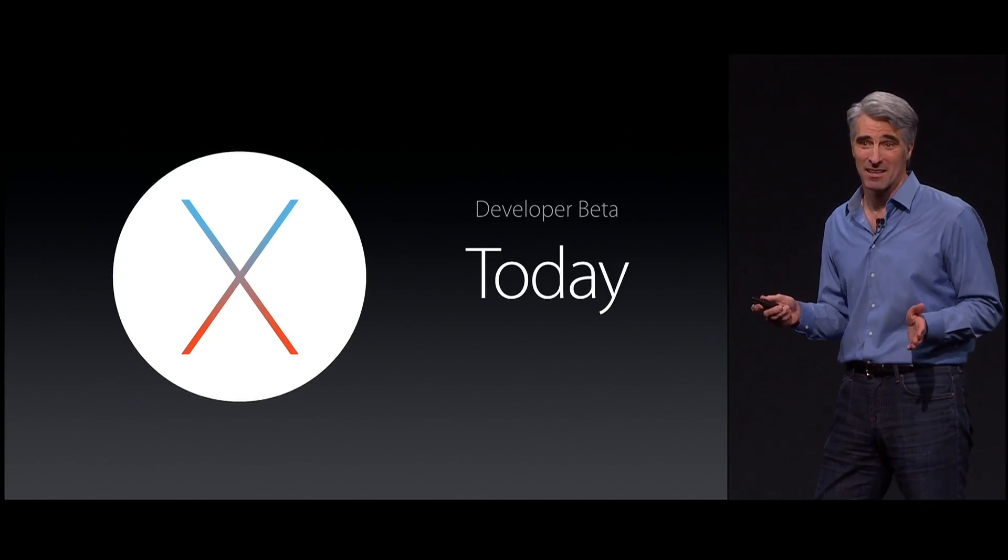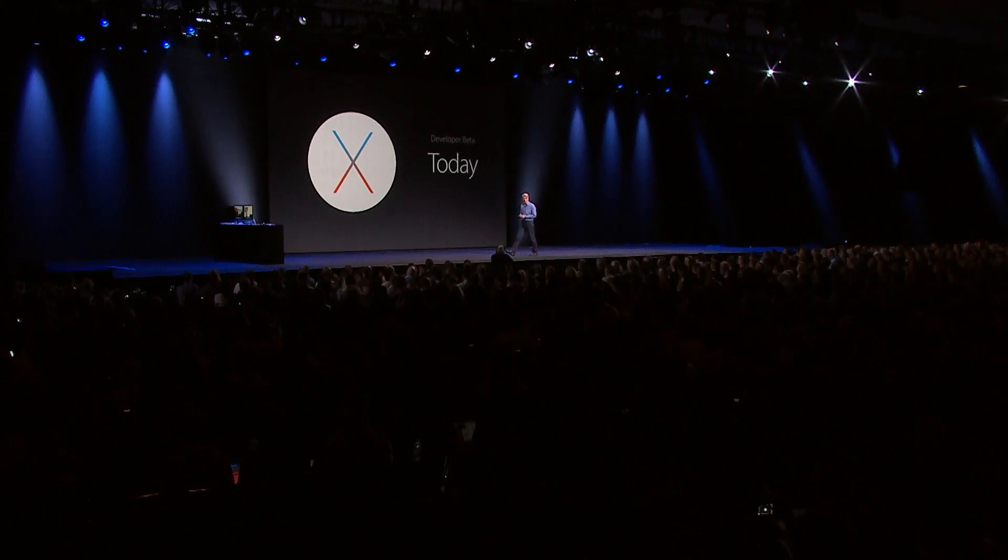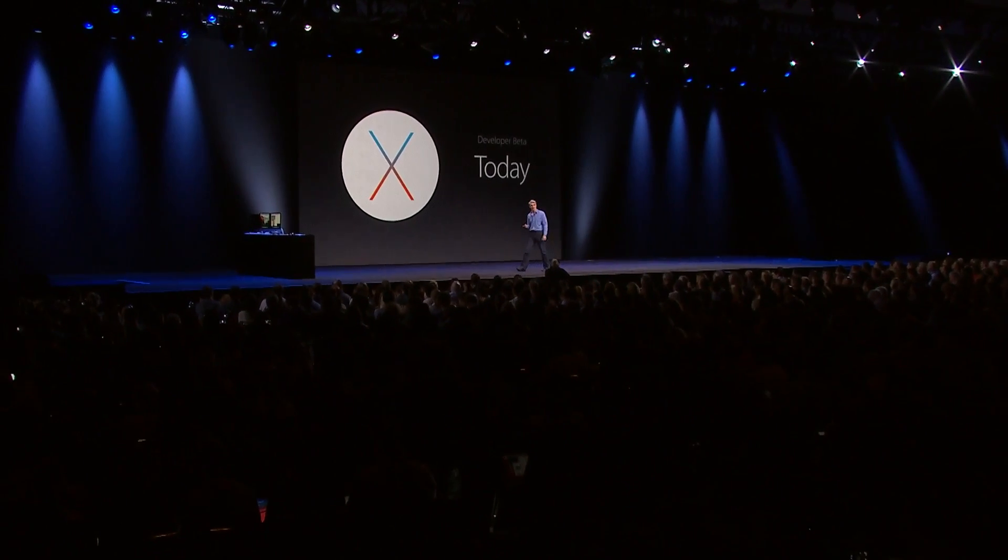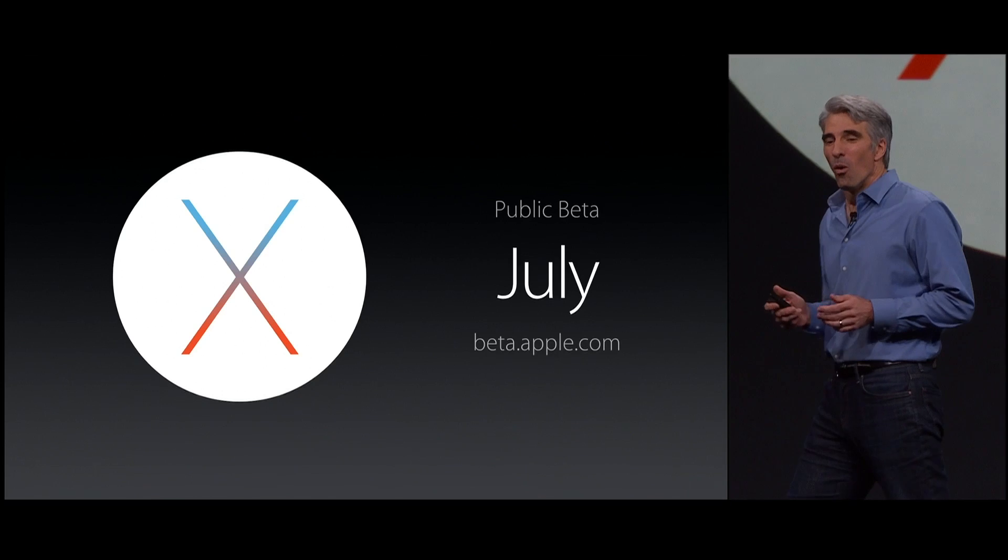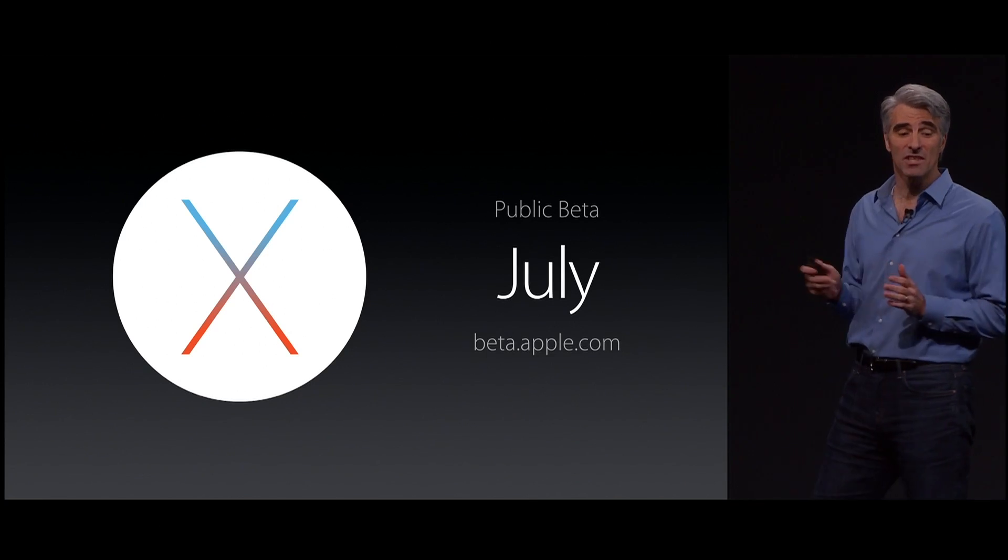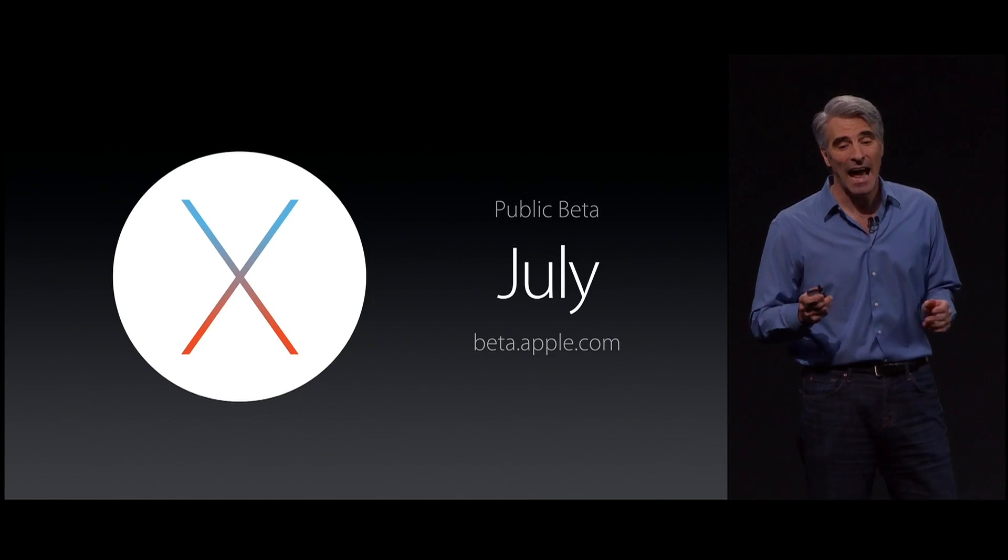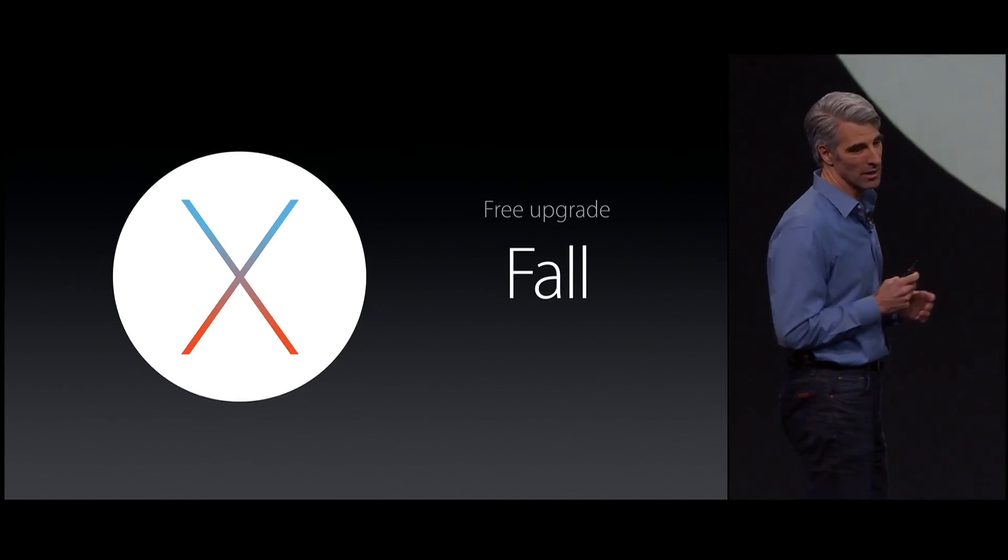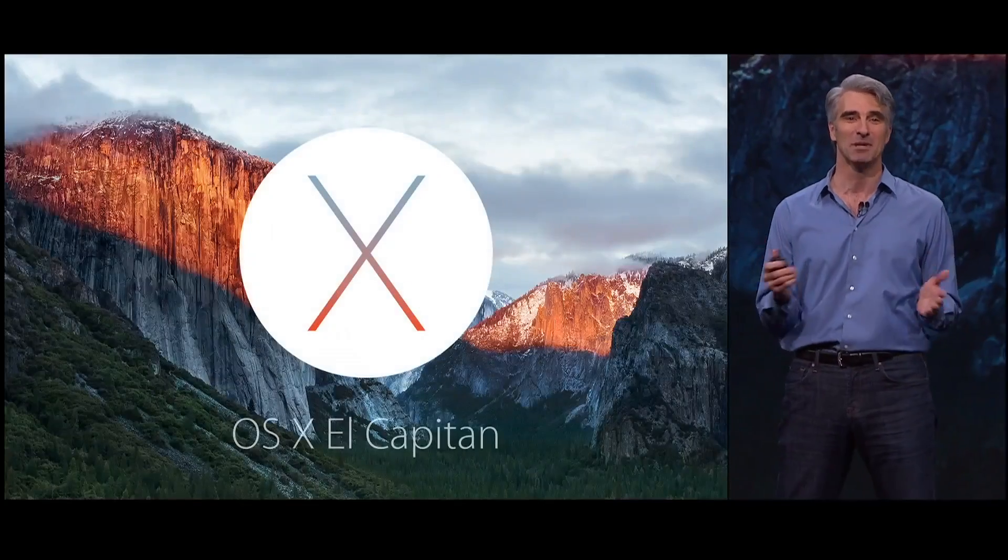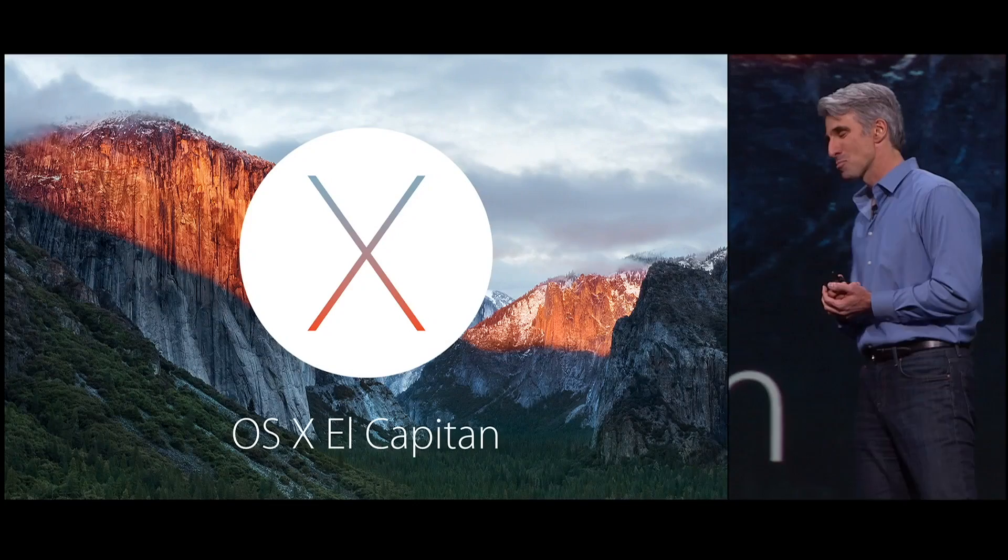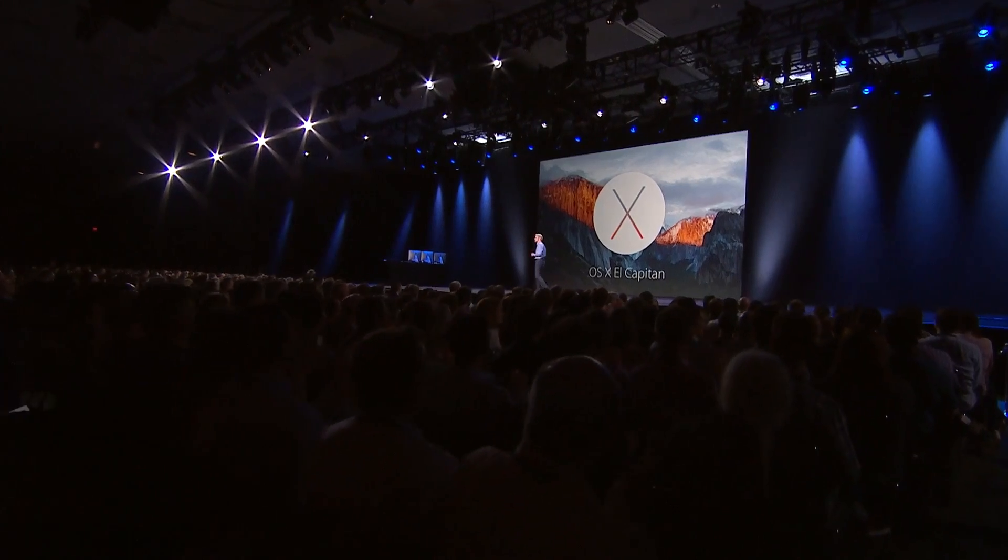Now, OS X El Capitan is available in developer preview right now. There'll be a public beta in July, and it's going to be shipping to everyone for free this fall. I've been trying it out for about a week. I like it a lot so far. It really is more of a refinement, more of a polish of Yosemite. And the good news is any Mac that can run Yosemite can run El Capitan.